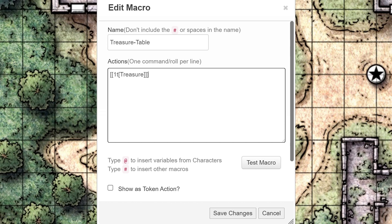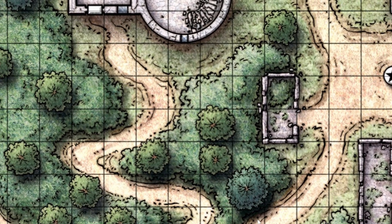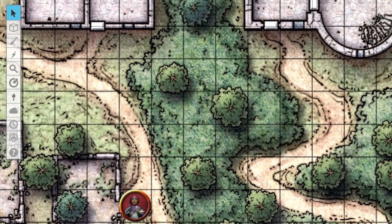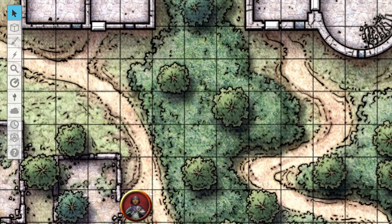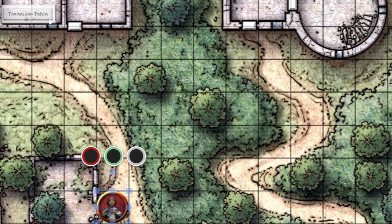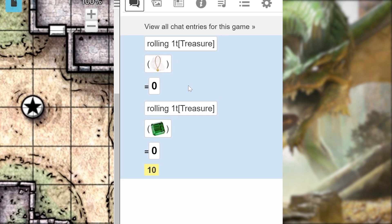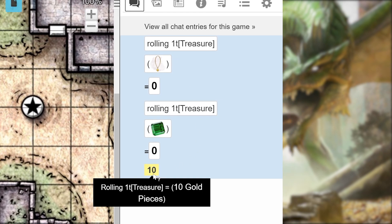I'm going to check Show as Token Actions and save changes. Now when I click on a token, a macro button will show up. If I click it, it will roll from our new treasure table — and it even has that nice inline text formatting.